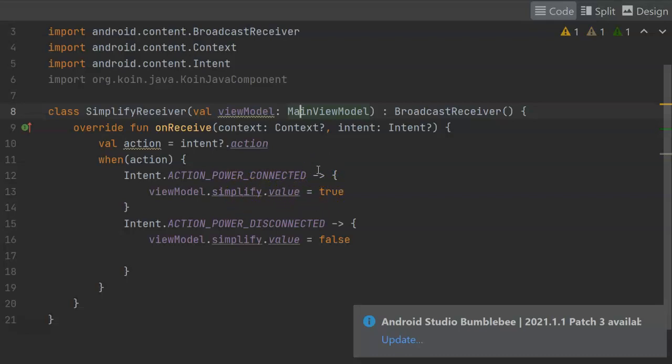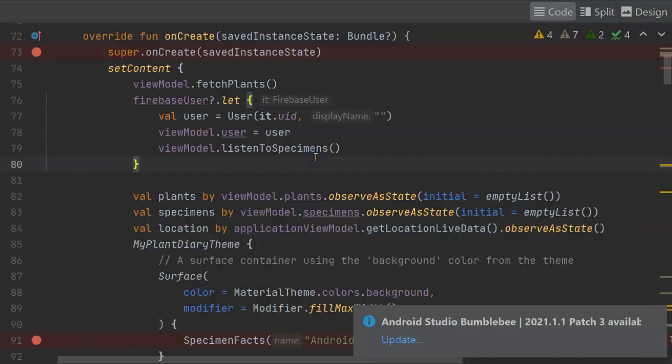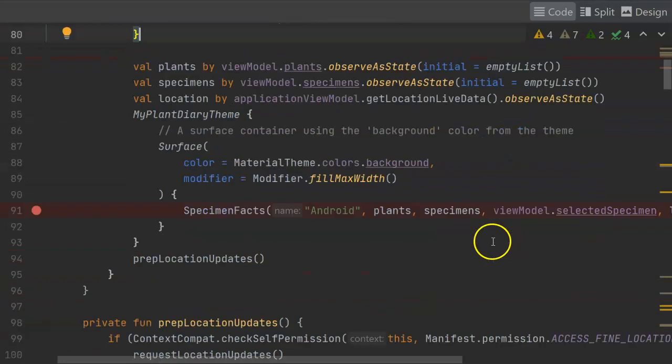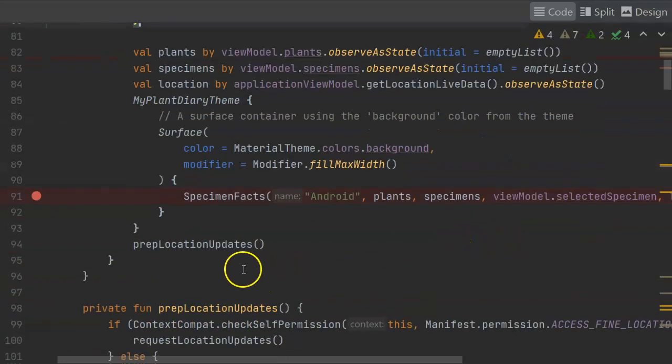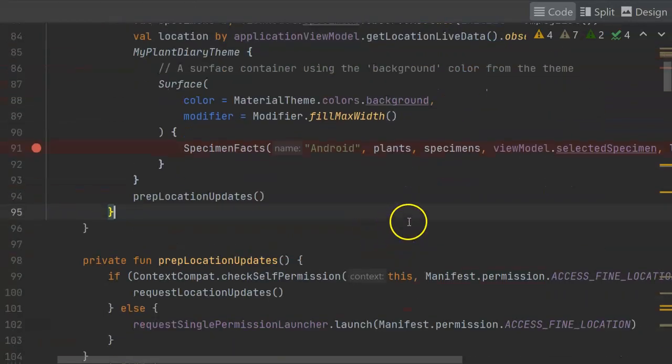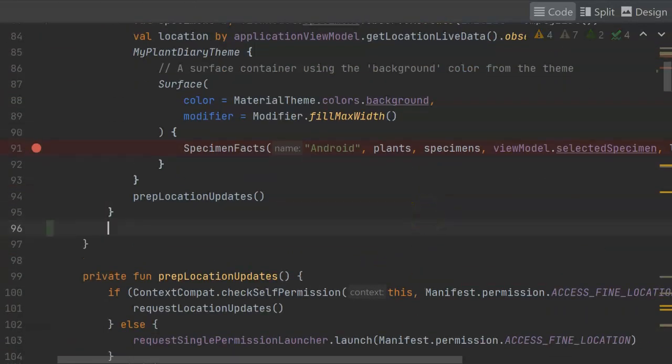So the next thing we need to do is go to our activity class, and number one, configure the simplify receiver, but number two, have the user interface respond when the simplify value changes. The onCreate function of the activity is where our initialization steps often happen because this is the point where the activity object has been created, and now we're creating the activity to be shown to the user. So down towards the bottom of this function, not within setContent, but right after that, I'm going to configure the broadcast receiver.